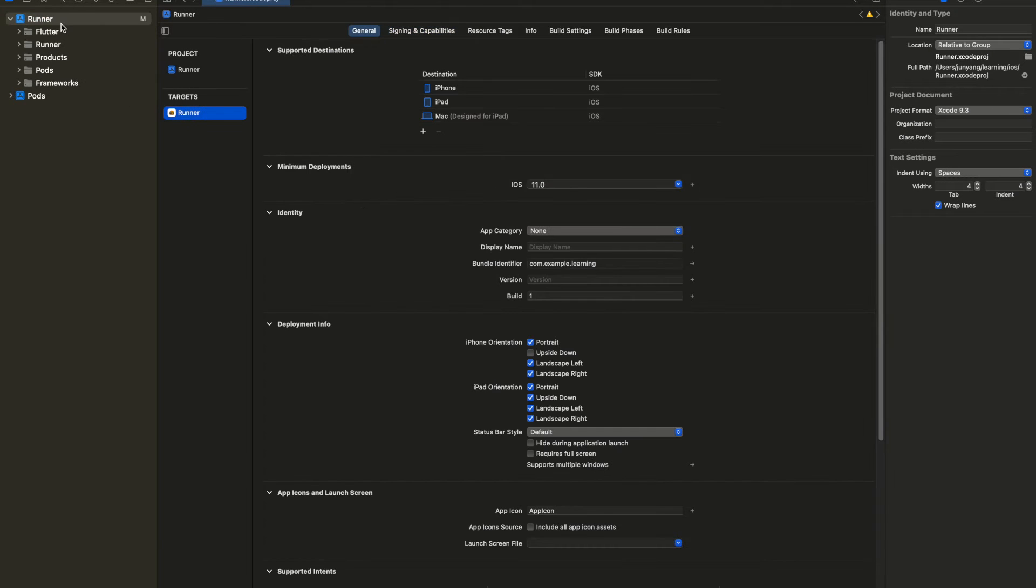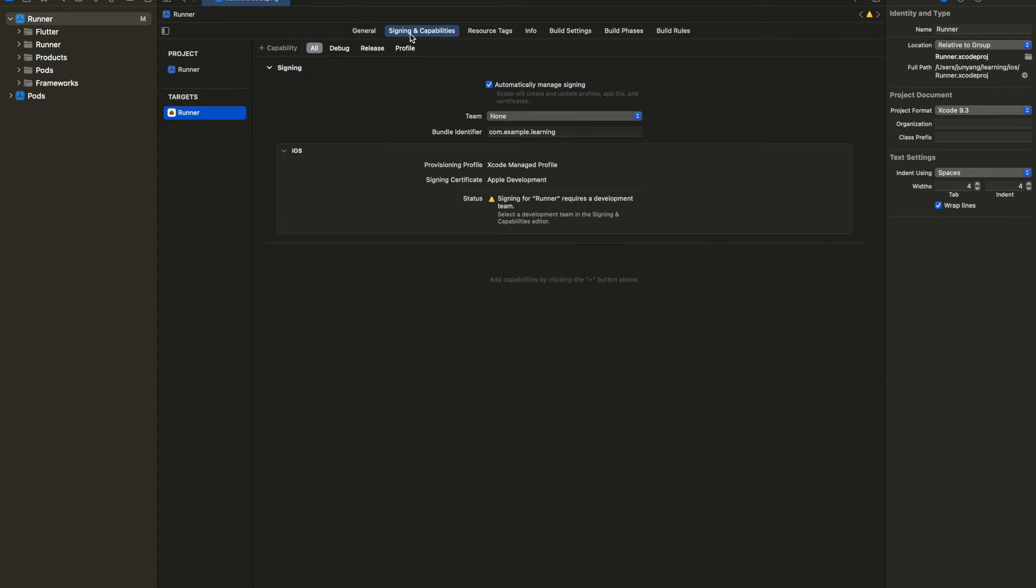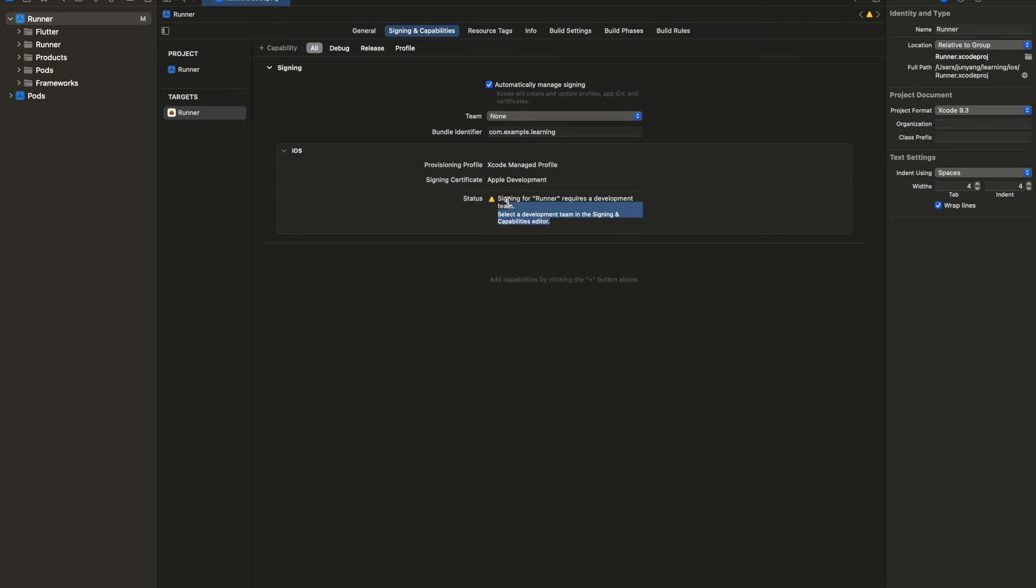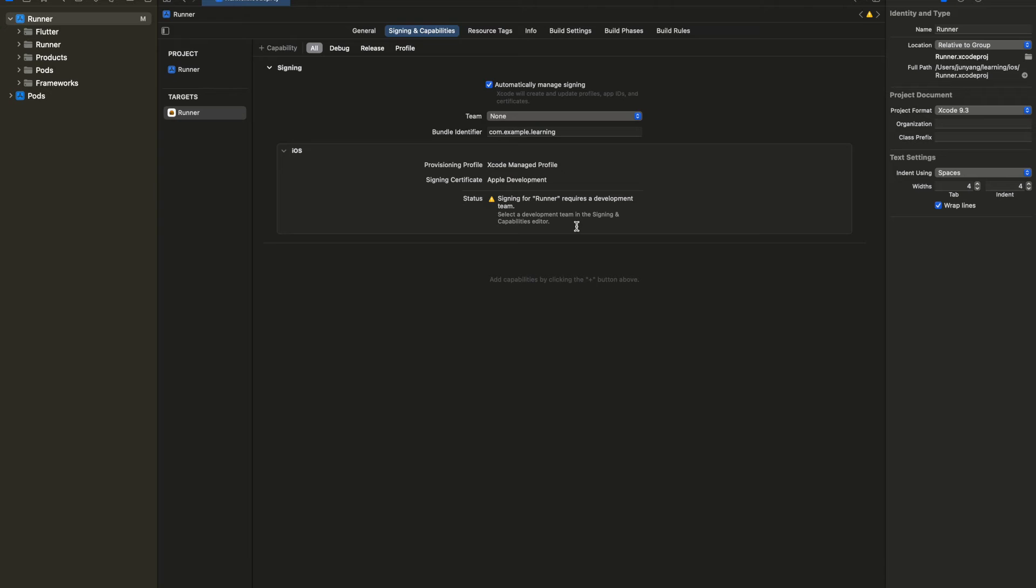Next, go into your project targets and look for signing and capabilities tab. Under signing, you can see that the status shows warning as my team is set to none. So you are required to have a valid Apple developer account to build IPA file for your Flutter app. Else you will run into an error during app signing.